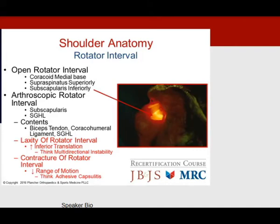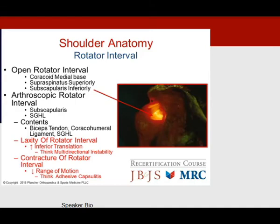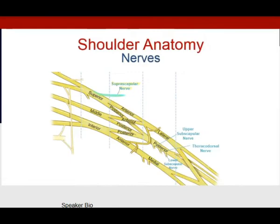The rotator interval, described by Codman, is bordered by the supraspinatus superiorly and the subscapularis inferiorly. Its important arthroscopic contents include the biceps tendon, the coracohumeral ligament, and the superior glenohumeral ligament. Laxity of the rotator interval suggests increased inferior translation and multidirectional instability. Conversely, contracture of the rotator interval suggests decreased range of motion or adhesive capsulitis.